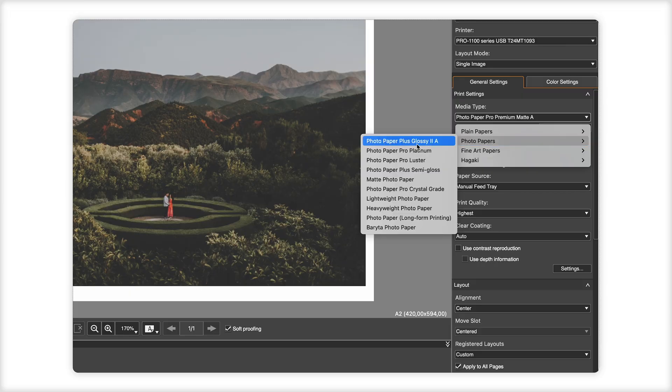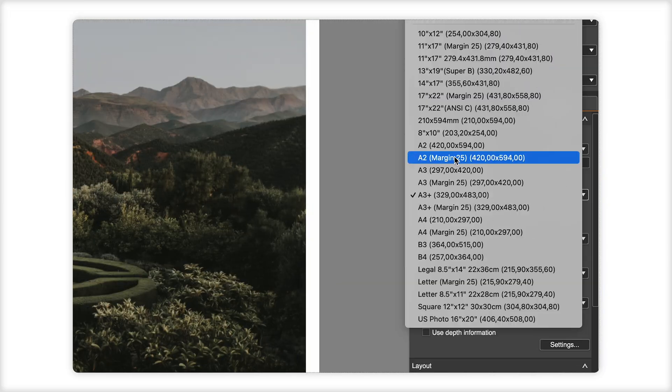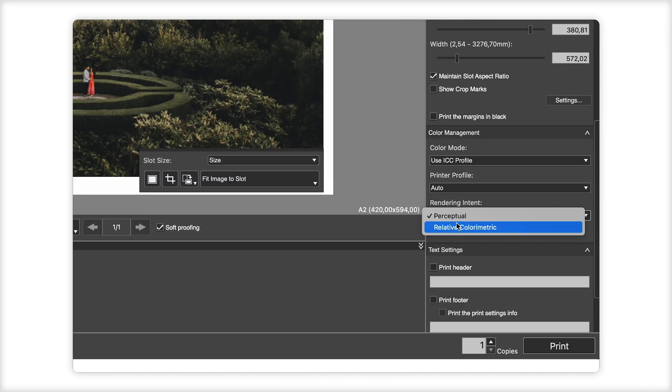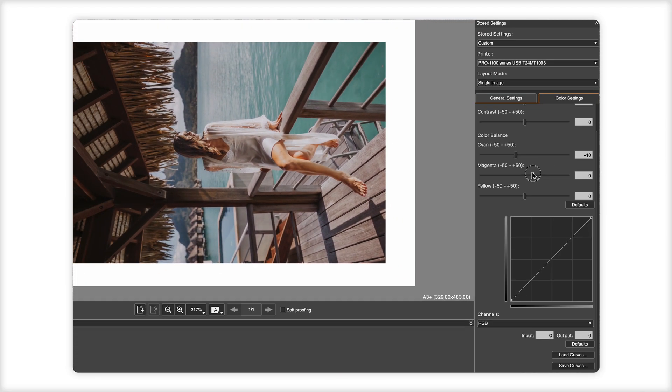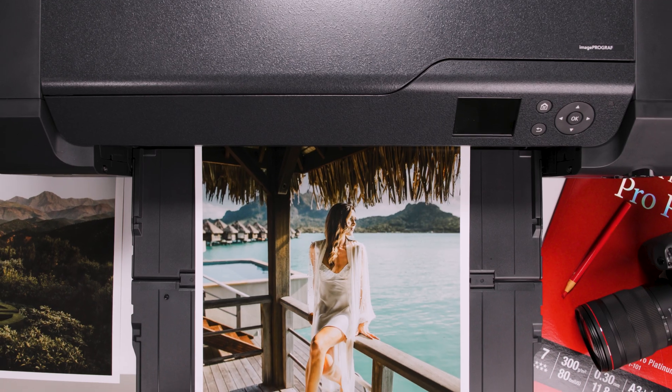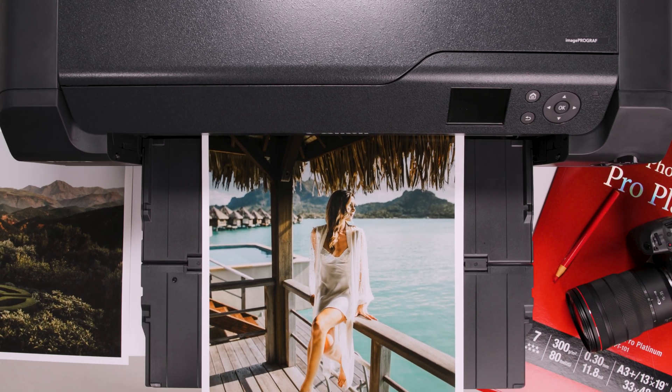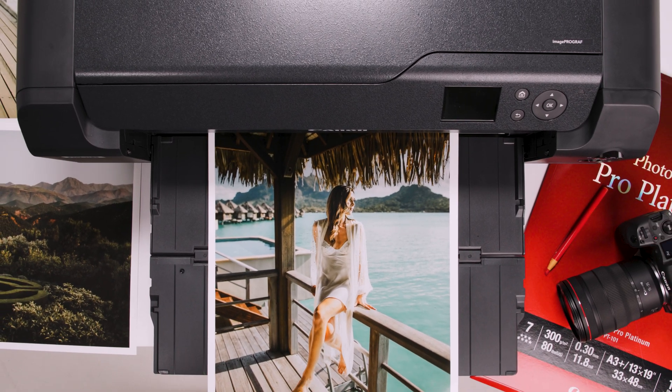From the software you can manage paper types, sizes and borders, set colour management and paper profiles, and soft-proof colour tones in a what-you-see-is-what-you-get environment.